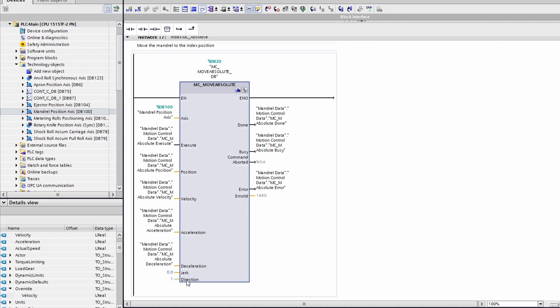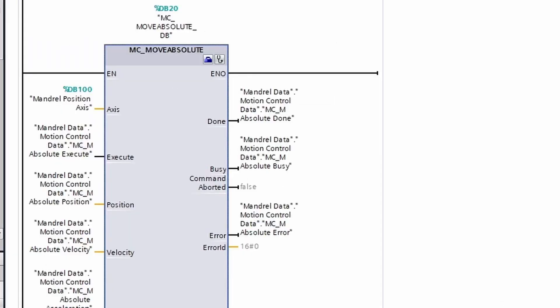This parameter is only available if modulo is selected on the axis. Modulo means after the parameterized distance is reached, the value will automatically roll over to zero. If you had an axis that one rotation was the entirety of the motion, then you could set that axis up to have a modulo of 360 degrees. That would mean that once the axis reached 360 degrees, it would roll over to zero. Once you activate modulo, this direction input is active.